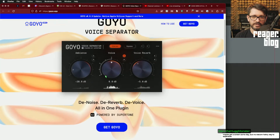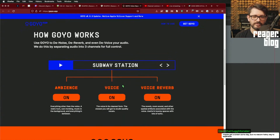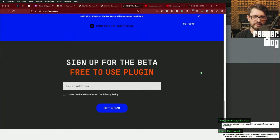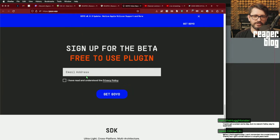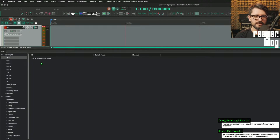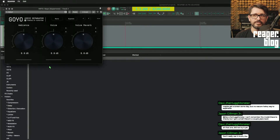Or maybe I can actually remove the voice from something. We'll see. They've got some demos here, but you can get this right away — just put in your email address, they'll send you the plugin. I've got it here in Reaper.